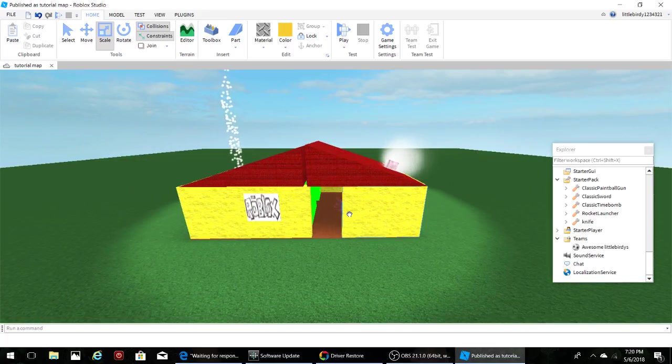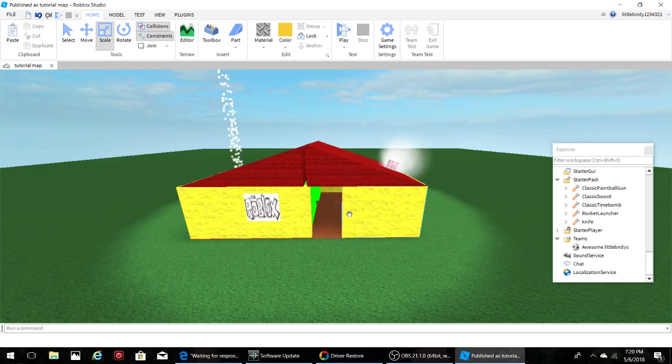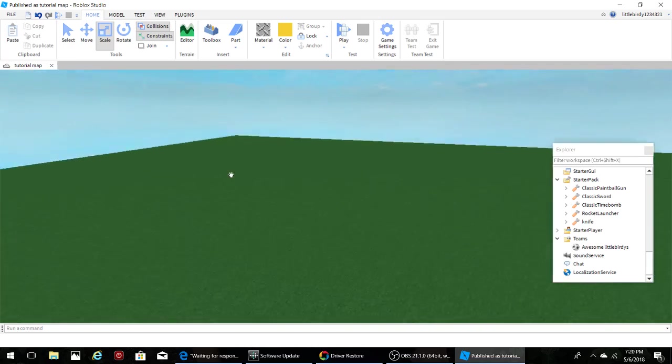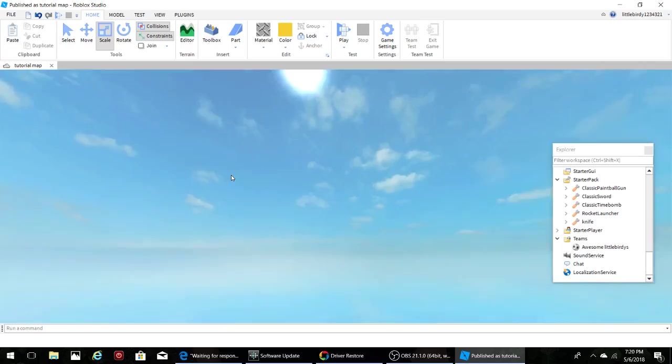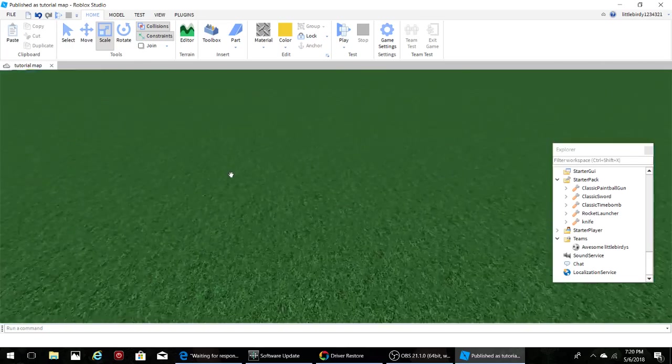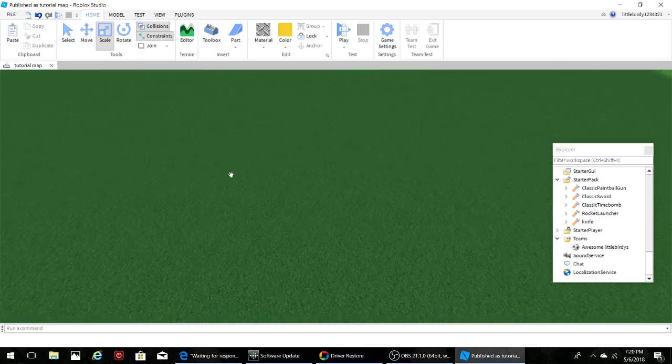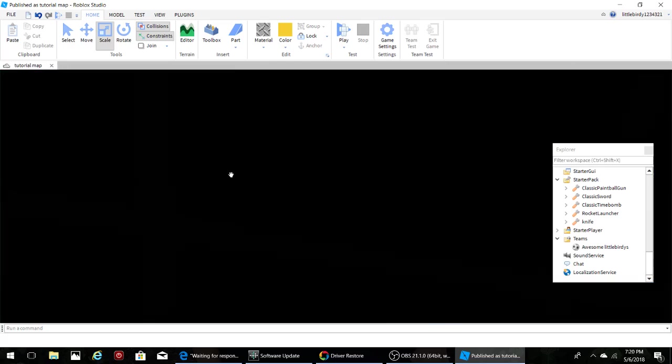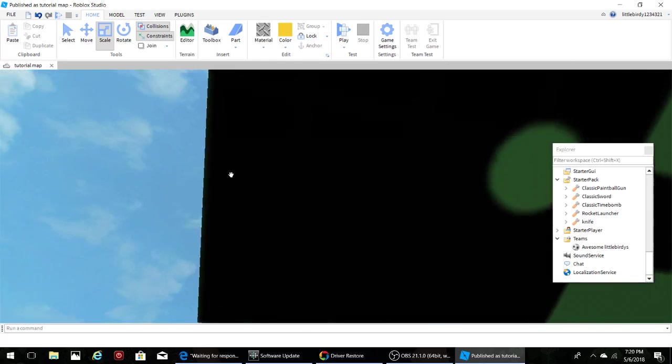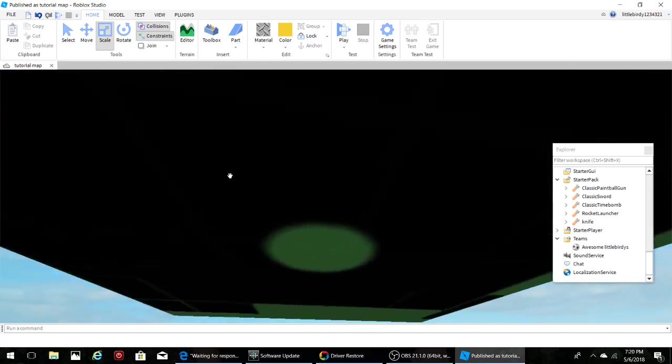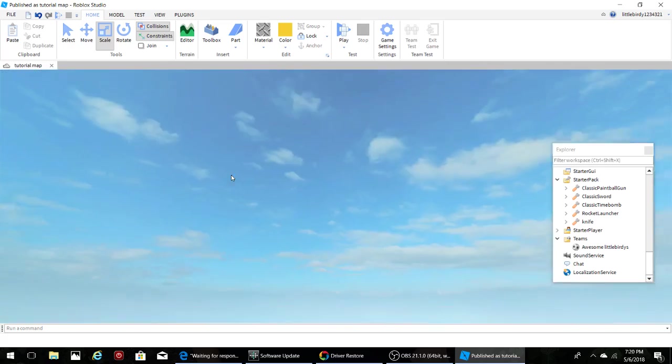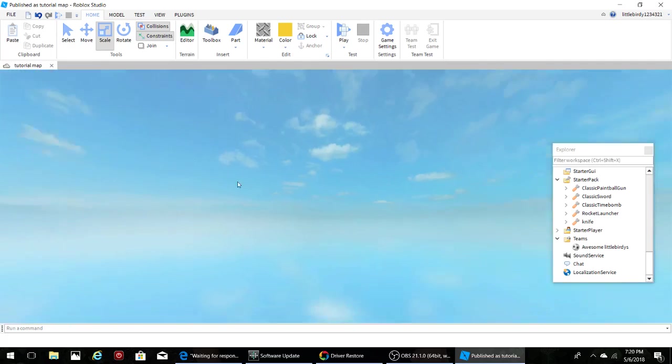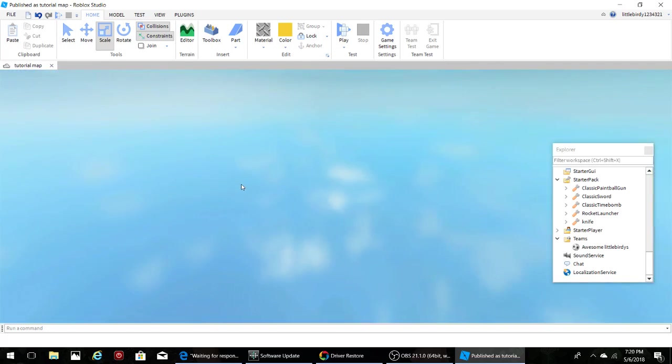I hope you guys liked the last videos, make sure to watch those if you need to. In this episode of Roblox Studio Tutorials, we will be figuring out how to use terrain editors.